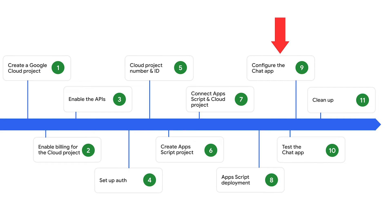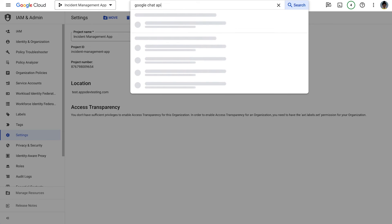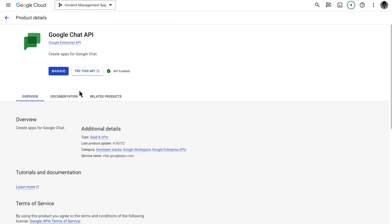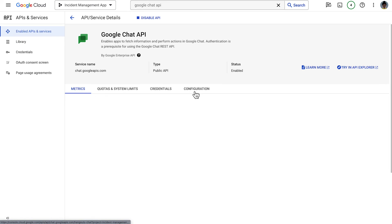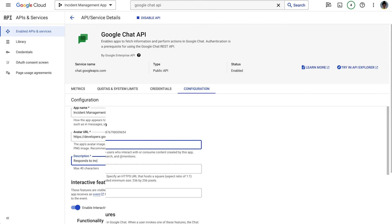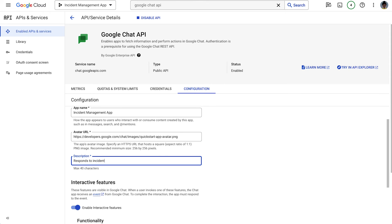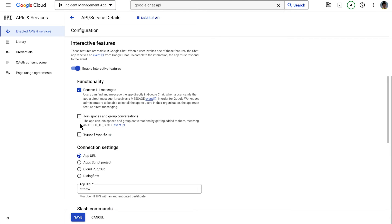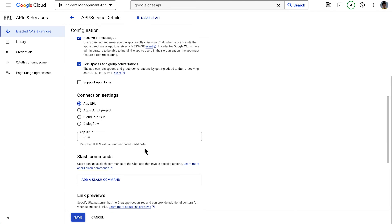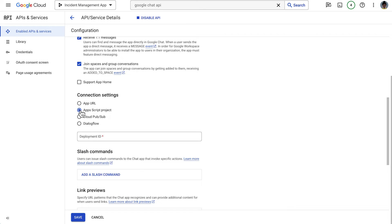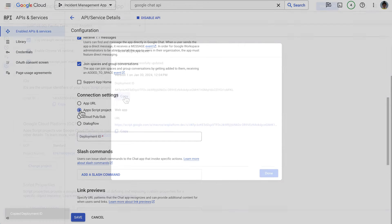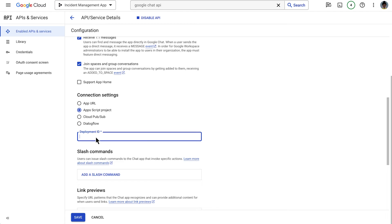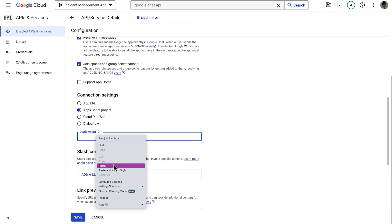Back in our Google Cloud project, we configure the chat app. We access the configuration of the chat API, which we enabled previously. On this tab, we add the app name, avatar URL, and description. Since we want the users to be able to interact with our chat app, we enable the interactive features. We configure our chat app to be able to receive one-on-one messages as well as join spaces and group conversations. We choose Apps Script project as our connection settings and paste the Apps Script deployment ID that we copied earlier from the Apps Script project deployment.